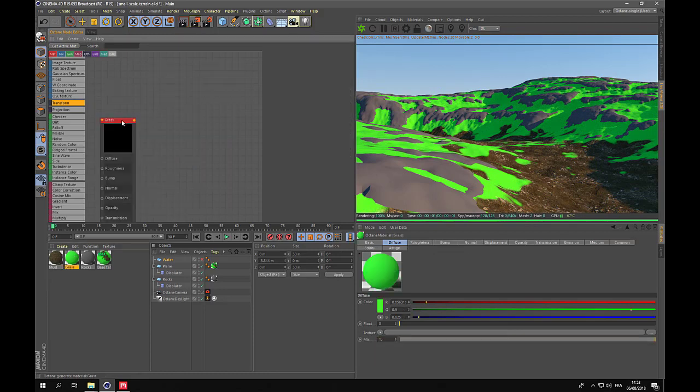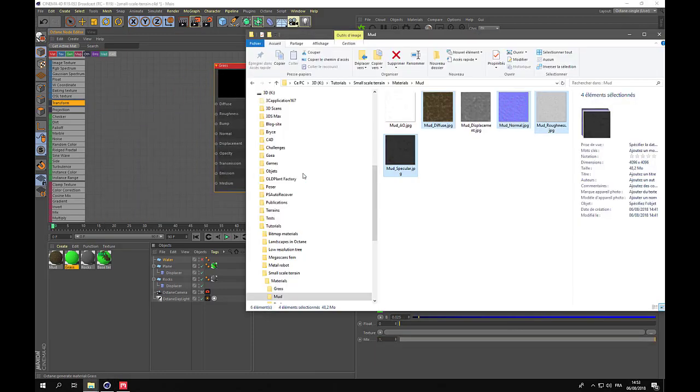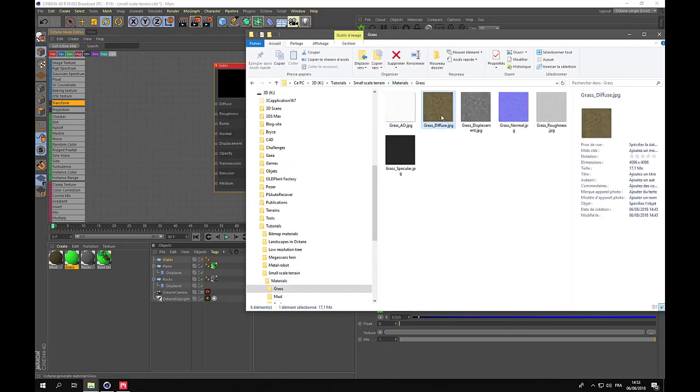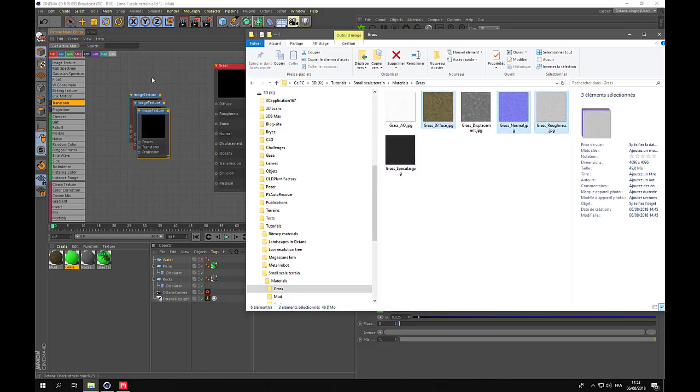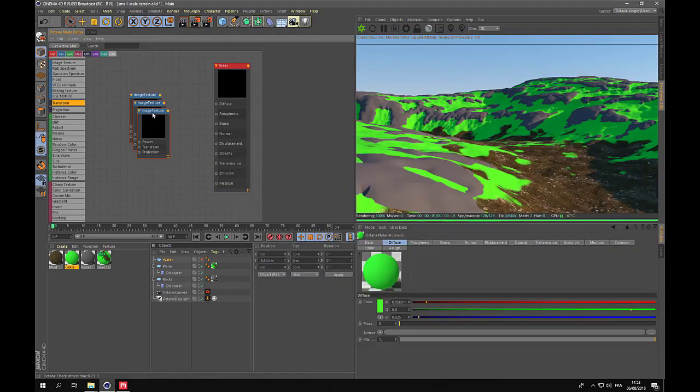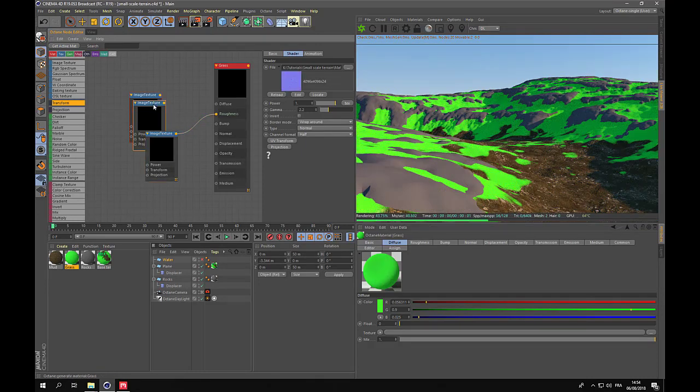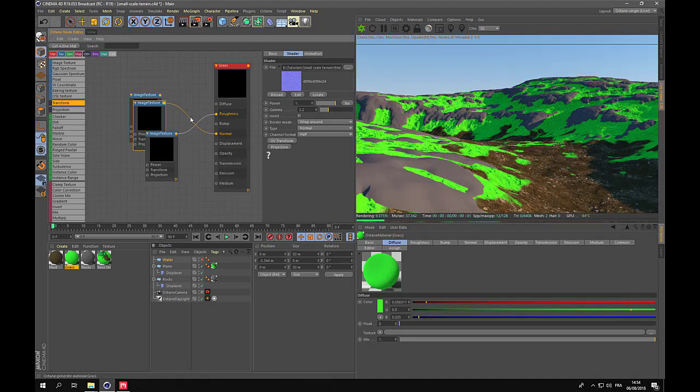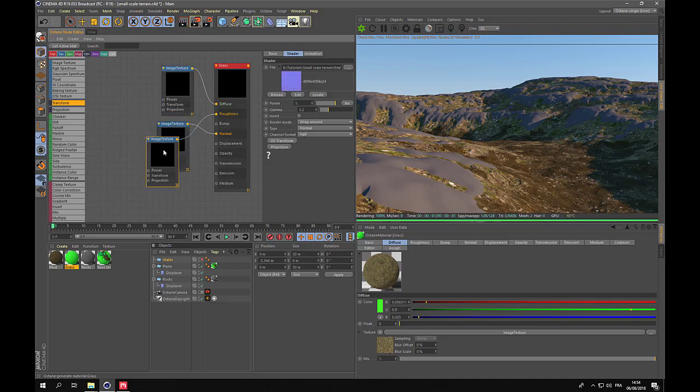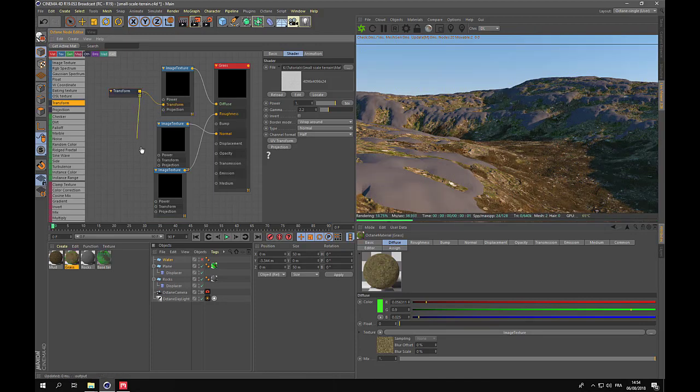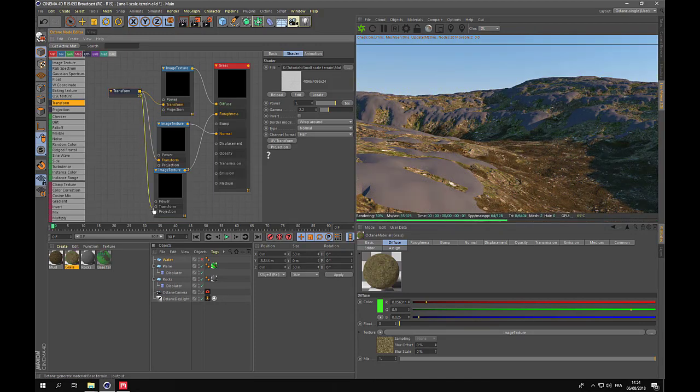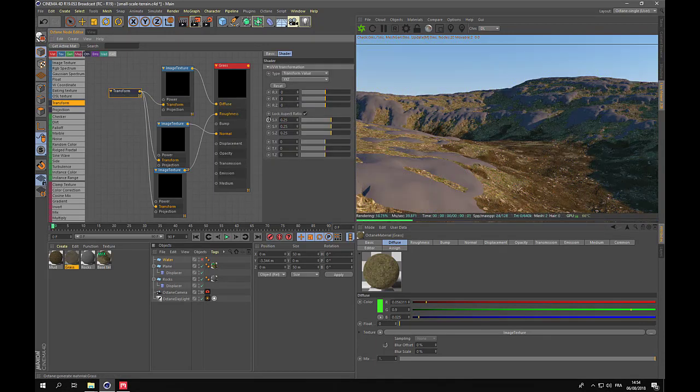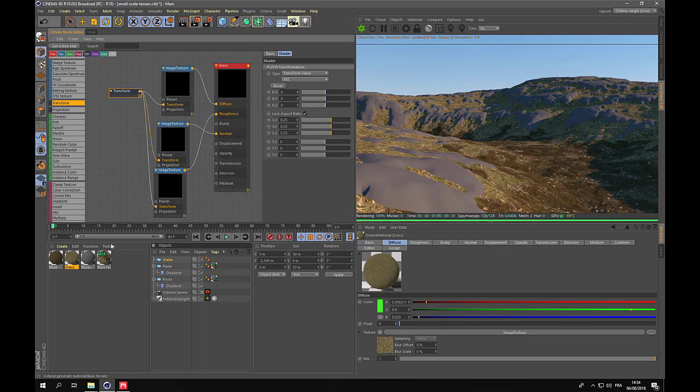Now the grass. So again, we have our materials ready. No displacement because it's a mixed material. So we'll use only these. And we'll apply the grass displacement to the mixed material. Roughness, normal, diffuse. And let us also change the tiling with the transform node. Tiling will change to 0.25.